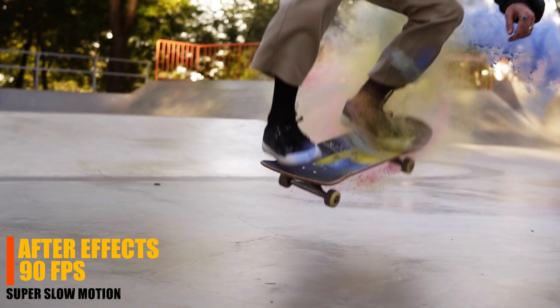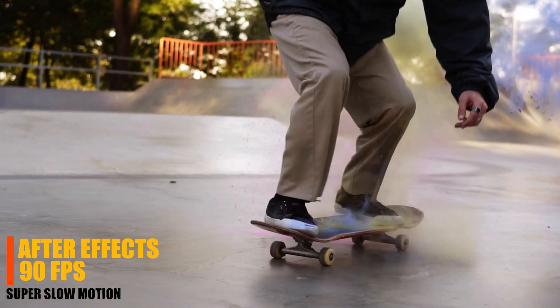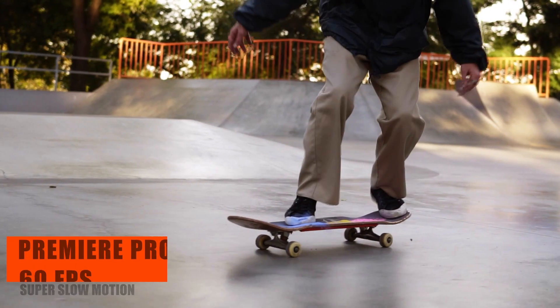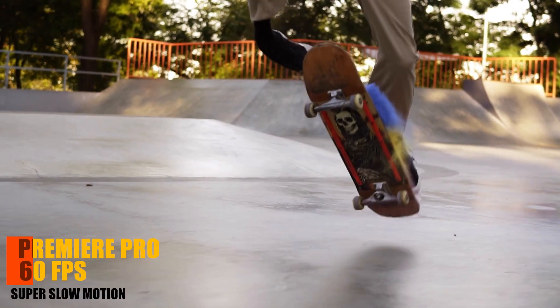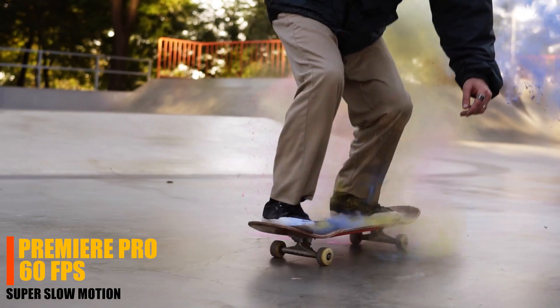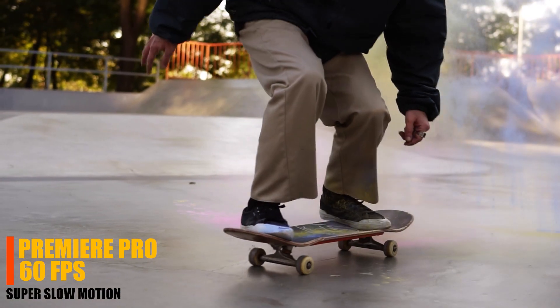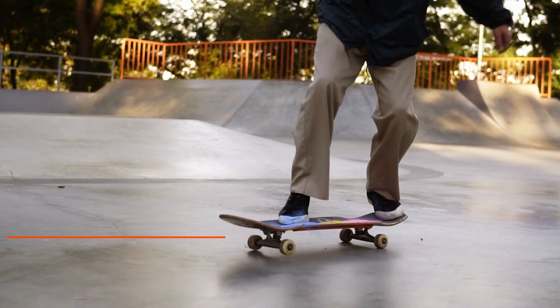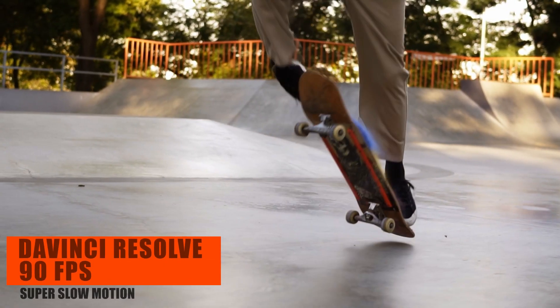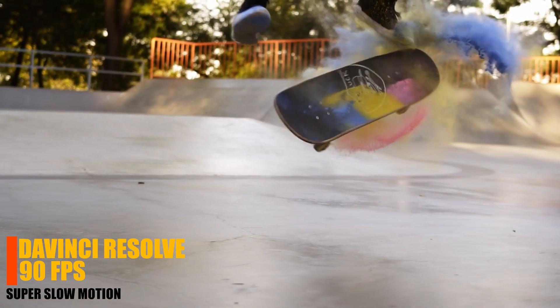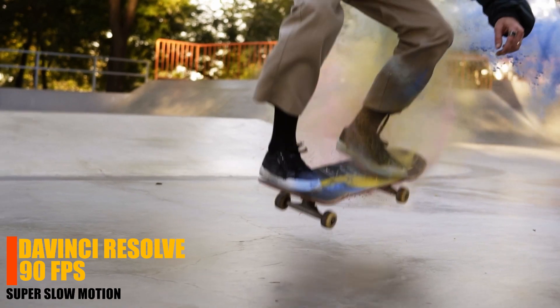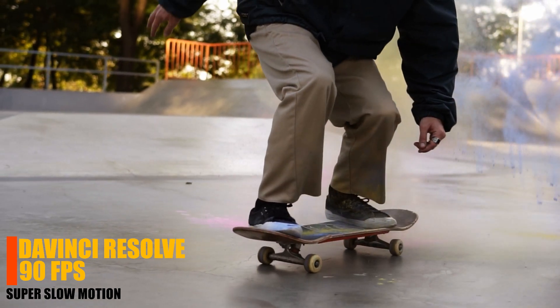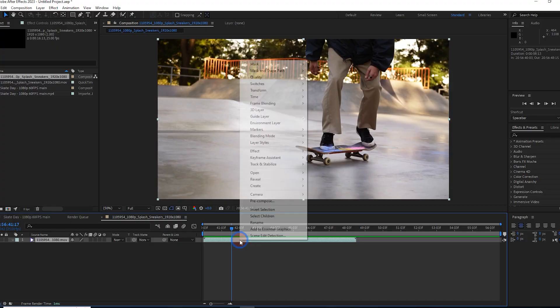Who is the king? Hi everyone, I'm Chris. Today we have a new comparison video between editing software including Premiere Pro, After Effects, and DaVinci Resolve. The title of the video is Super Slow Motion. Let's start with After Effects.